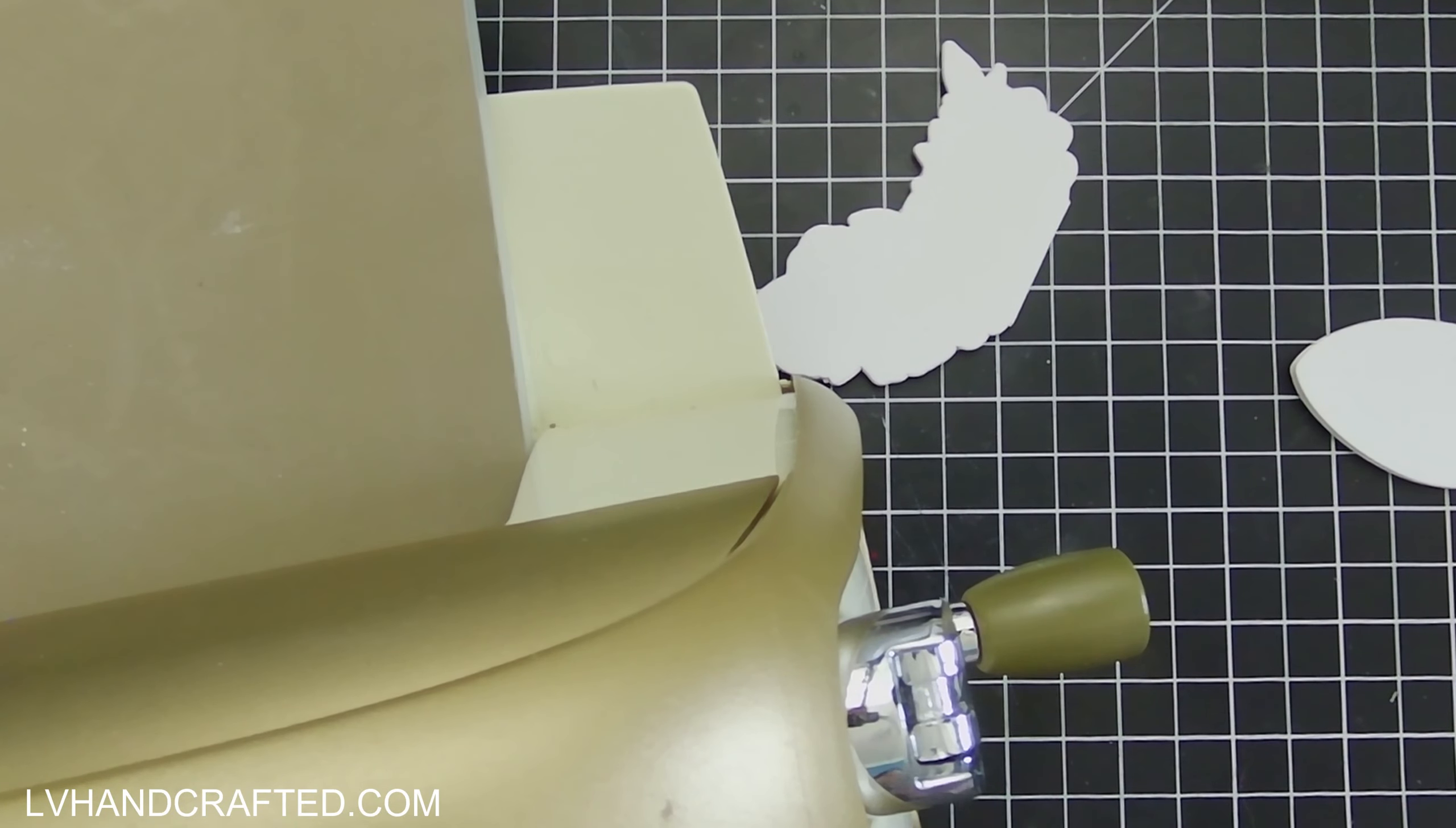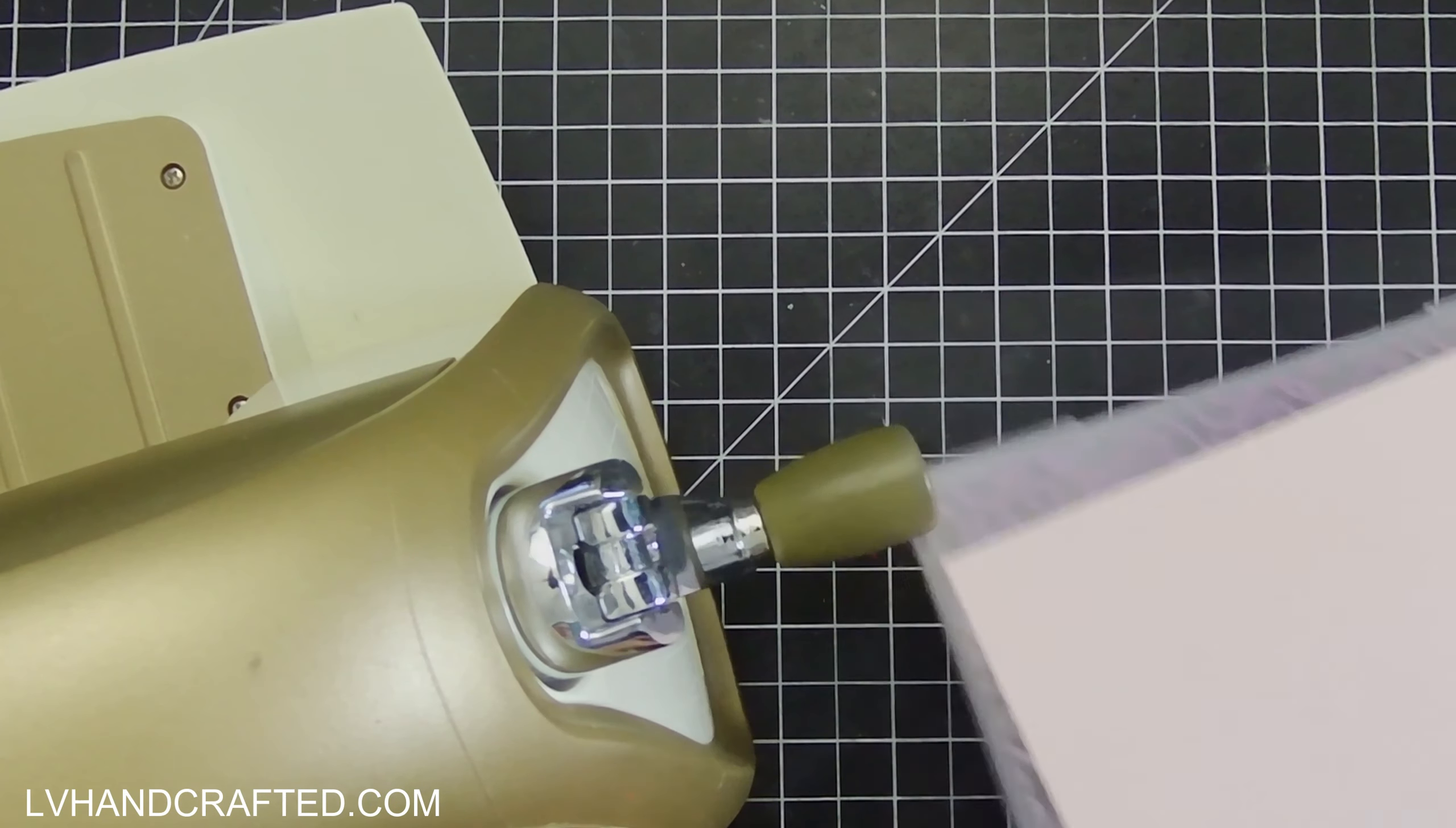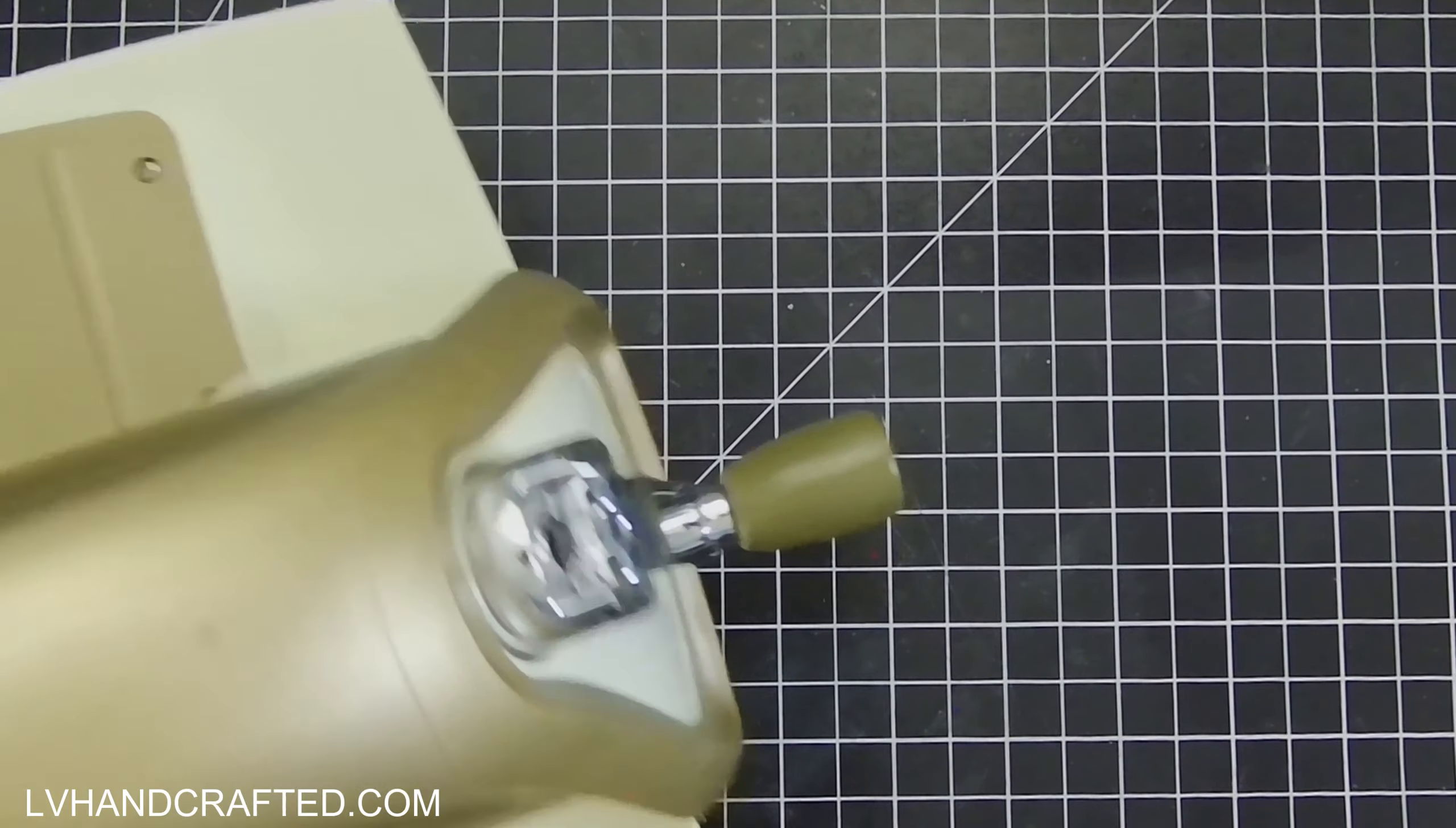I am going to use a different folder. This embossing folder did not come in the Pink and Main kit, but I really love this pattern so I wanted to try this out. I'm going to spritz my cardstock a little bit because that's going to soften the paper fibers and prevent cracking. Give that just a very light spritz.